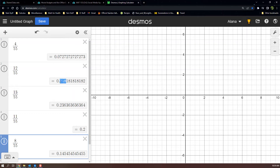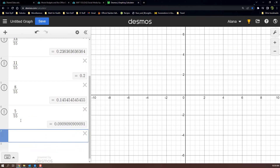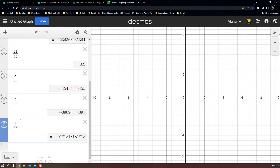0.218 for the next one — the next digit is a 1, so it stays at 0.218. You don't have to show all the calculations, just write them down for yourself so you know how you did it. 0.236 is fine — the next digits are 3 so it stays at 0.236. Then 0.145 for that one, then 5 divided by 55 gives 0.091 because the zero gets rounded up by the 9 next to it, and 1 divided by 55 gives 0.018.